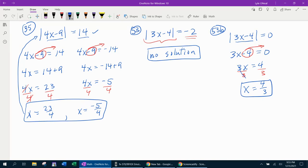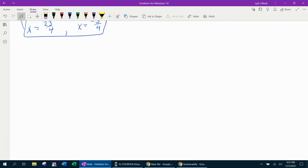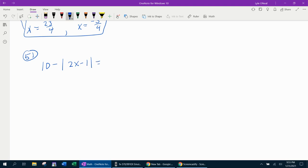Let's pause for a second. At this point I've shown you how to do the no solution, one solution, and two solutions. Let's look at one more example where you actually have to do some work — where the absolute value is not isolated. That's going to be number 51. In this problem we have 10 minus the absolute value of 2x minus 1 equals 4. The absolute value is not isolated because we have this extra term, this 10, and we have a negative in front of it. We're going to have to get rid of both of those pieces to isolate the absolute value.